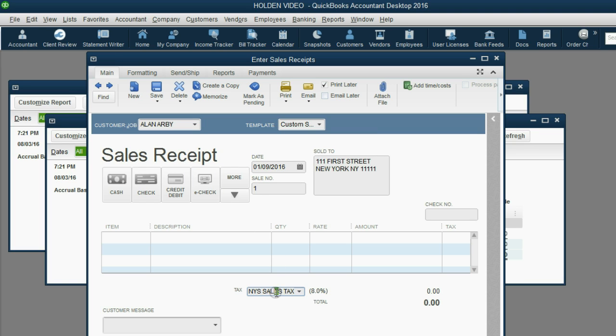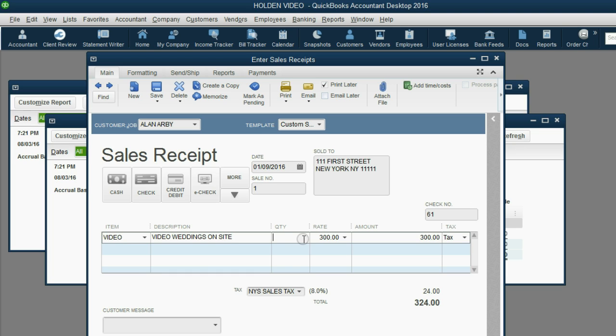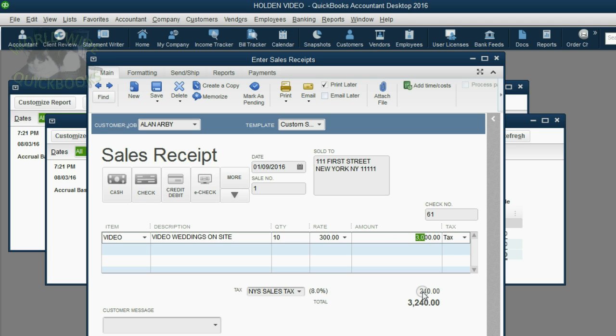Notice, New York State sales tax is what's here after we choose the customer, Alan Arby. The check number that he gave us was 61. The item of service was video 10. Notice there's $240 in tax for a $3,000 video job because New York State charges 8%. $3,000 is what we've earned in video income and $240 is what we owe in tax.